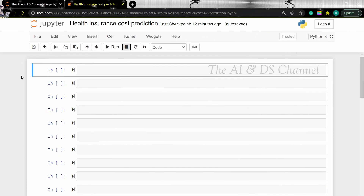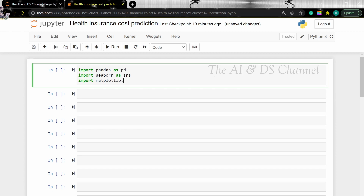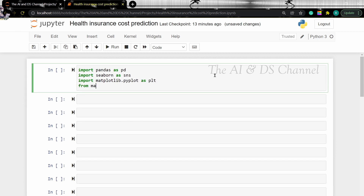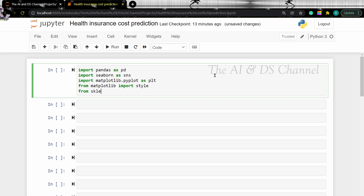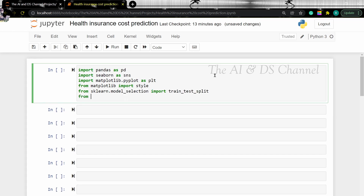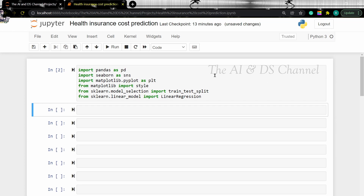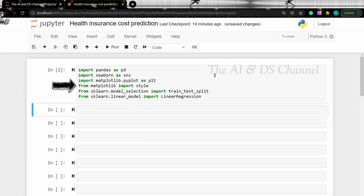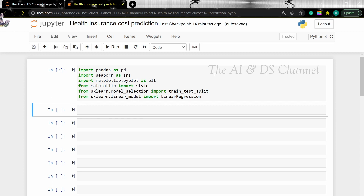So first, let's import the required libraries. We are importing pandas for basic data operations. We are importing matplotlib and seaborn for creating the plots. We are importing style to set the style for the graphs. Then we are importing train_test_split to split the data into training and testing sets. And then we are importing linear regression to perform linear regression on our data. Now let's read the CSV file.